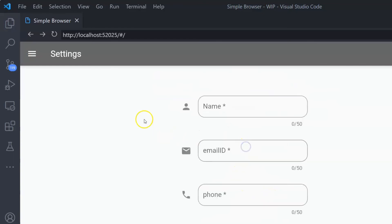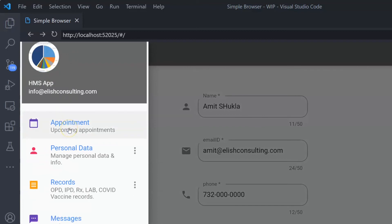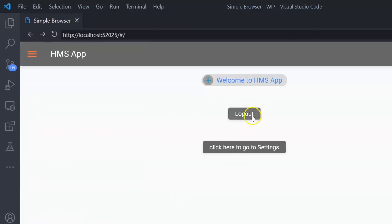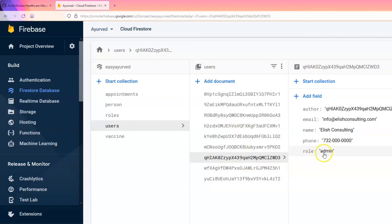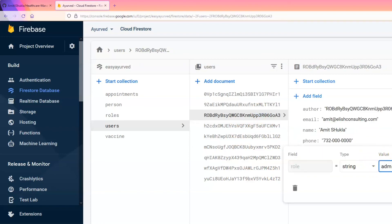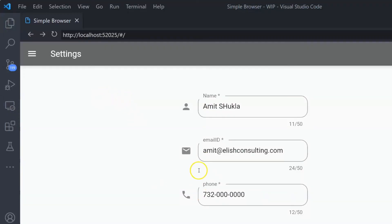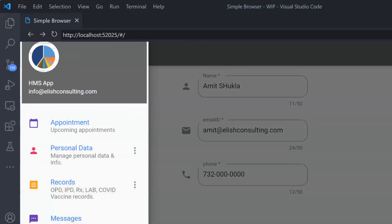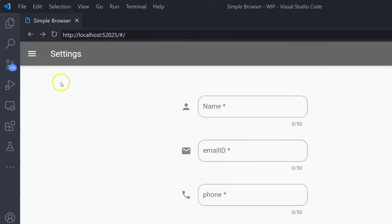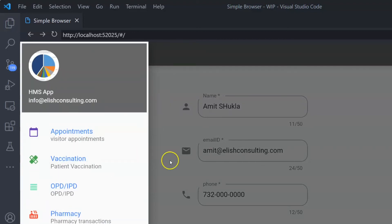I apologize — I made a mistake. The role I assigned had a capital 'A', but it must be all lowercase because that's how it's hardcoded. Please make sure you do not make that mistake — change it to 'admin' all lowercase. Sign out and log in again. Now this person should immediately see access to many more navigation items because they are now an admin.